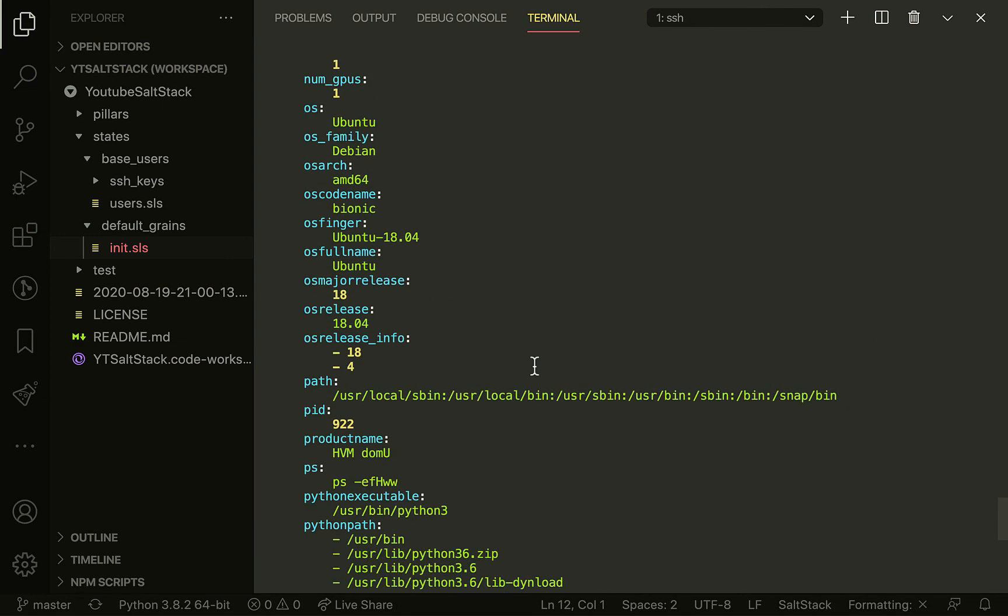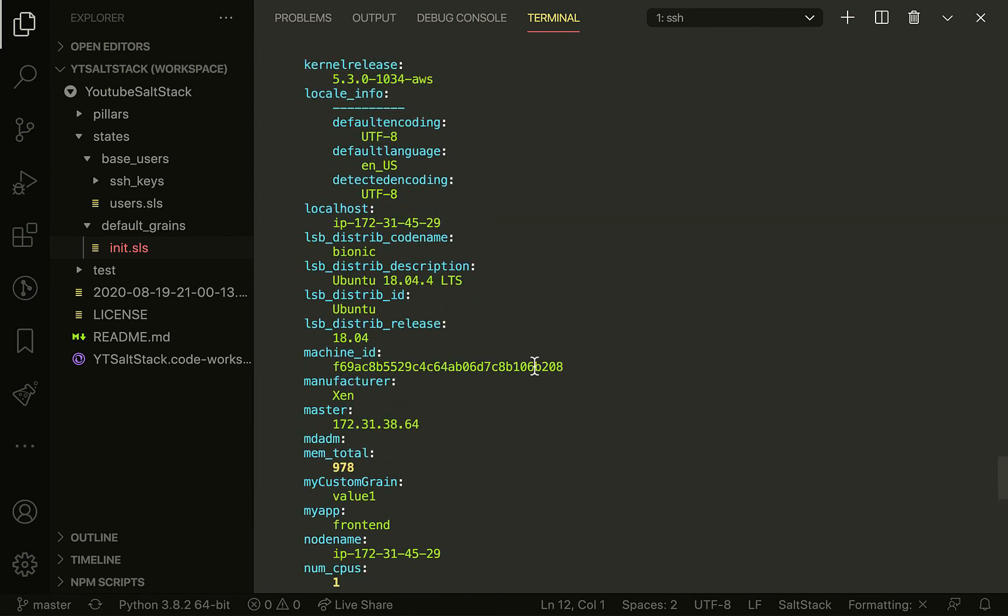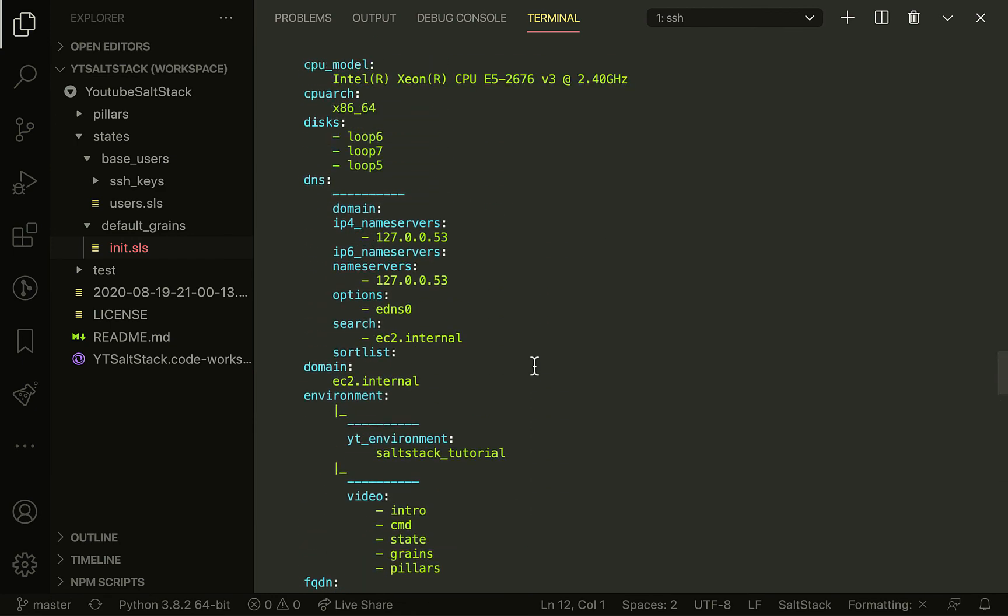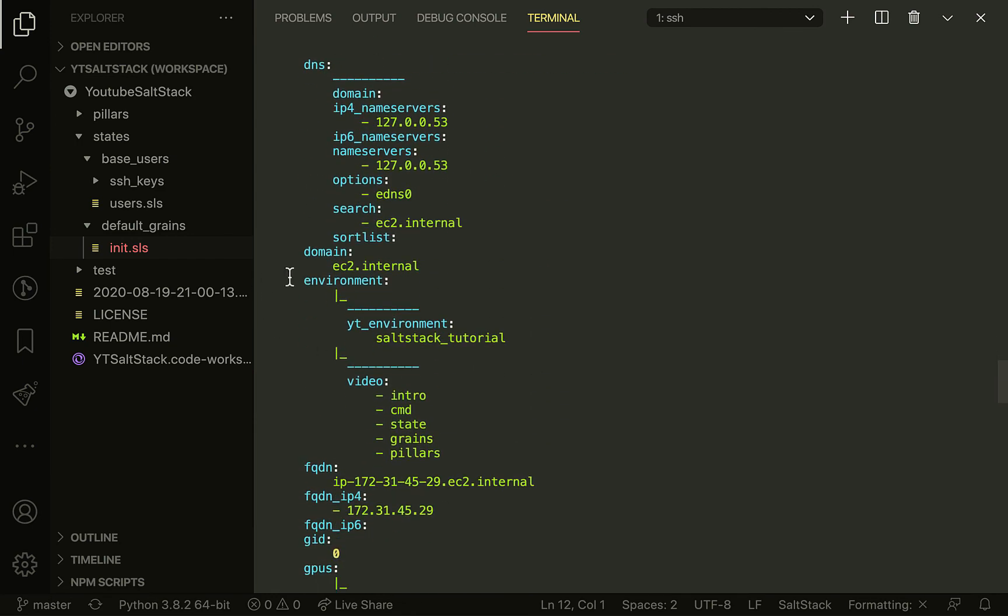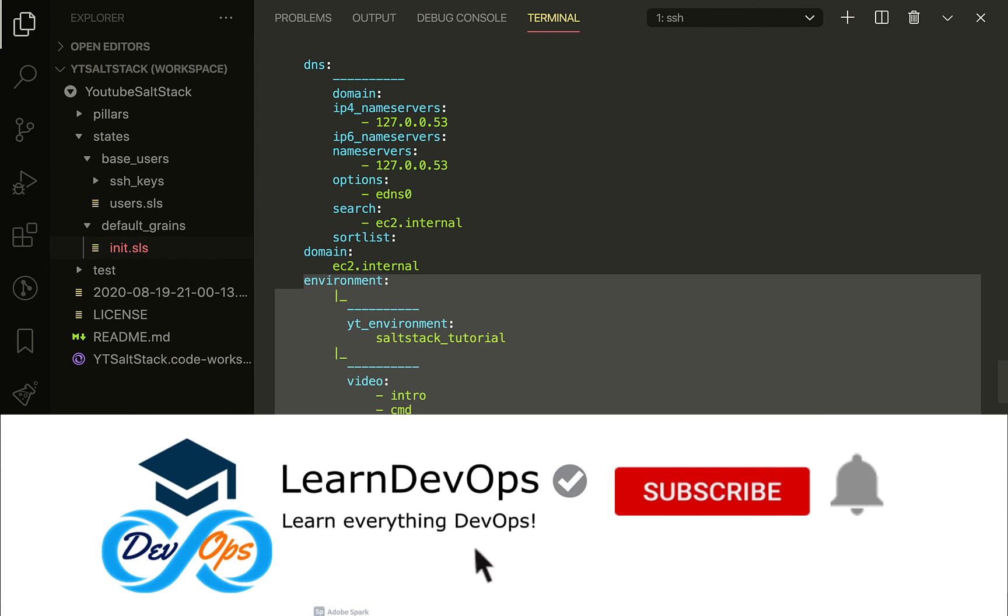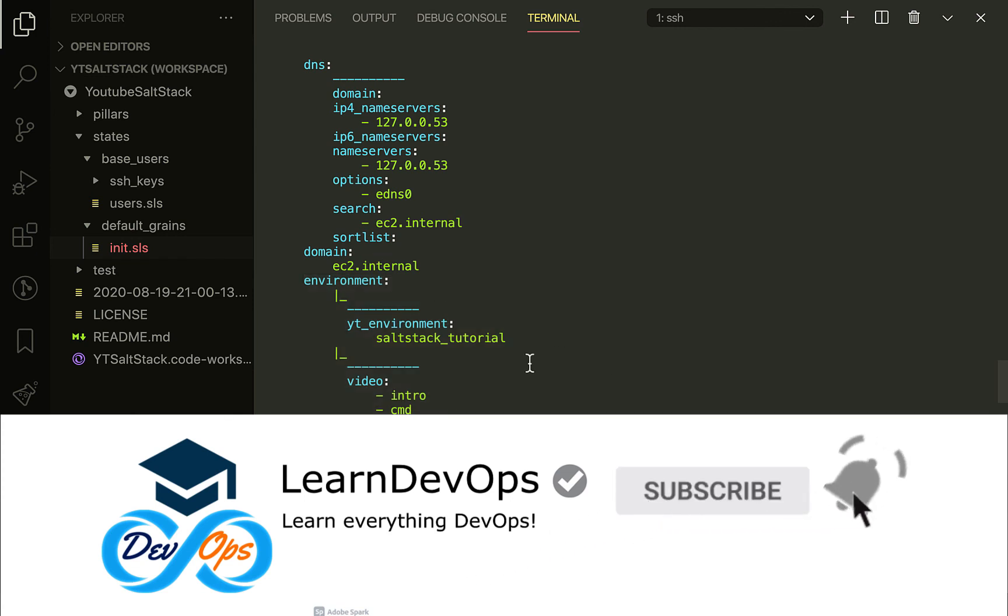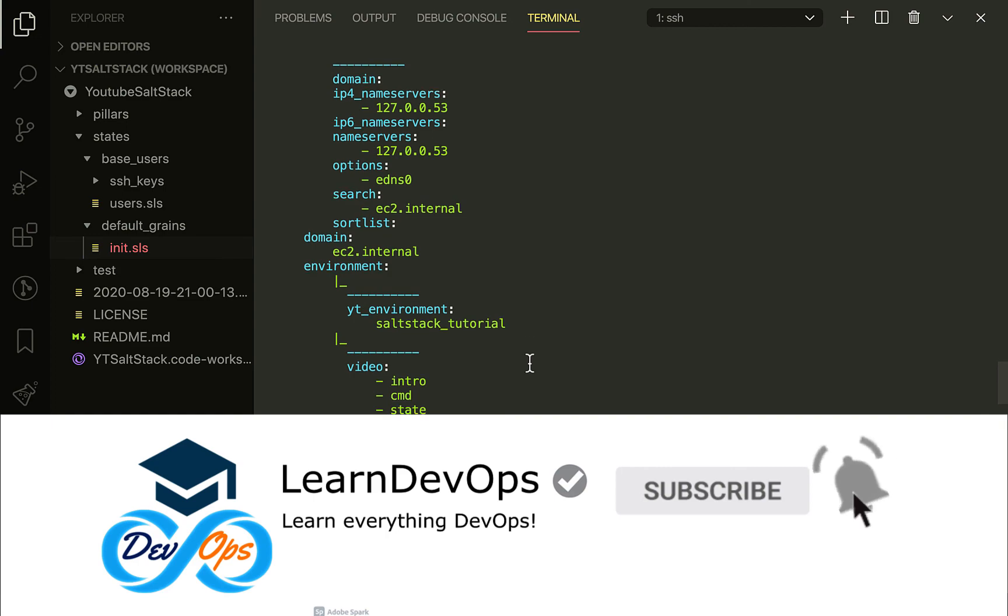There we go. If you look at environment, there is yt_environment, there is video, and we can call them as necessary. Thank you for watching this video. I'll see you next time!